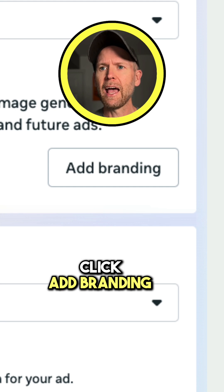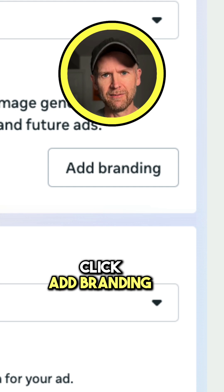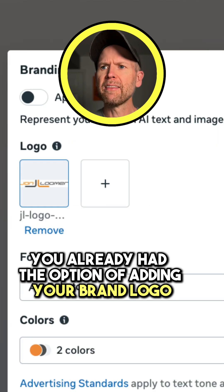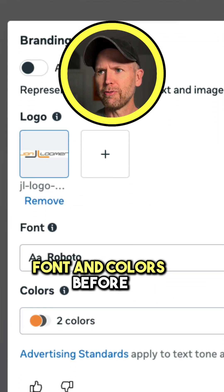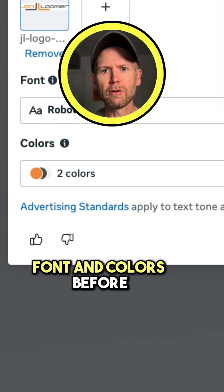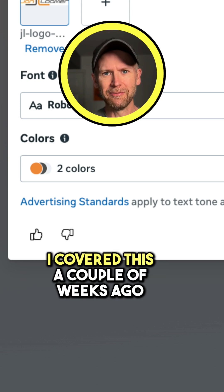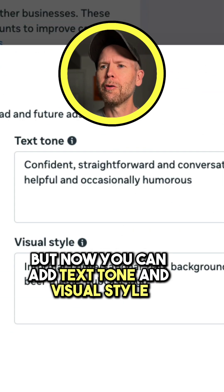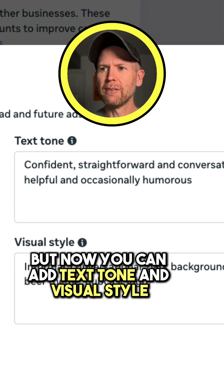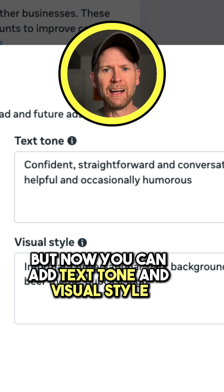Click Add Branding. You already had the option of adding your brand logo, font, and colors before — I covered this a couple of weeks ago. But now you can add Text, Tone, and Visual Style.